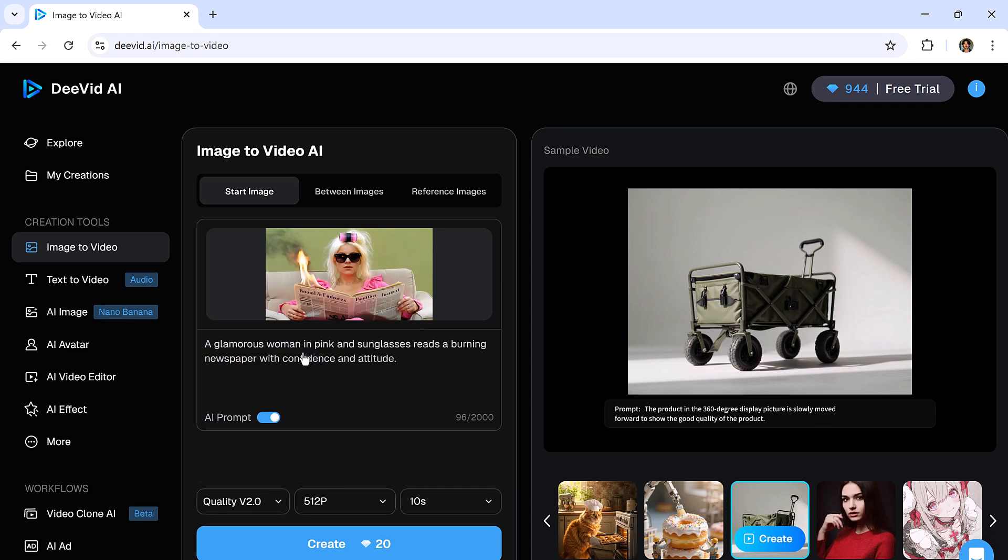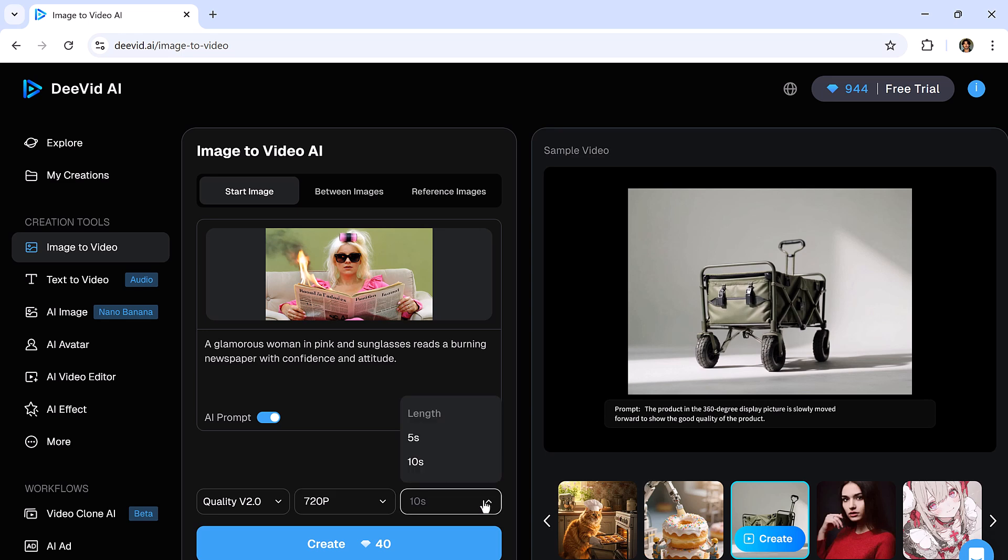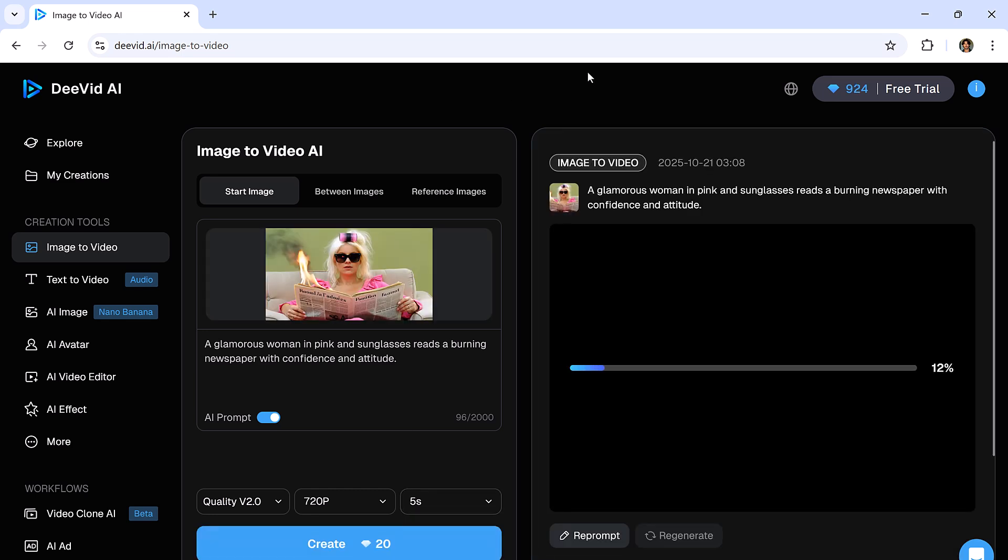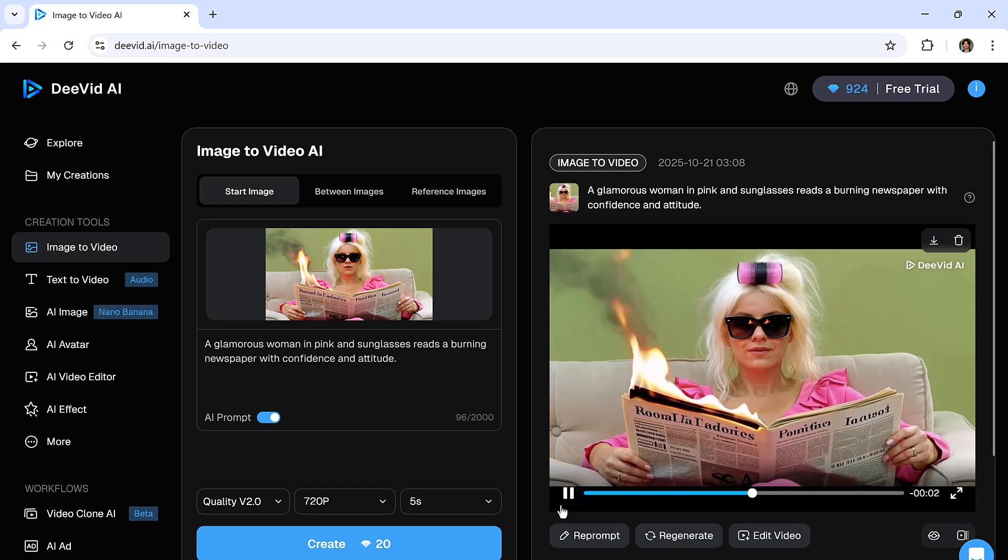After just a few minutes, it's ready. Let's play it. Wow, that looks stunning. You can see how it transformed our still image into a smooth, realistic video in just a few minutes.